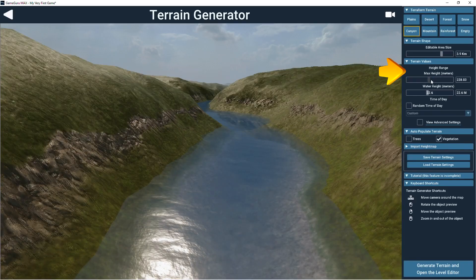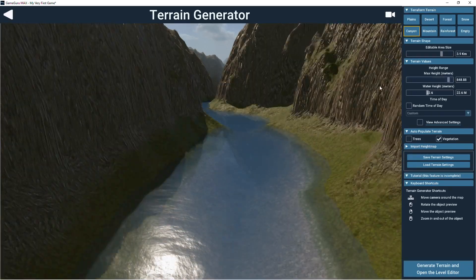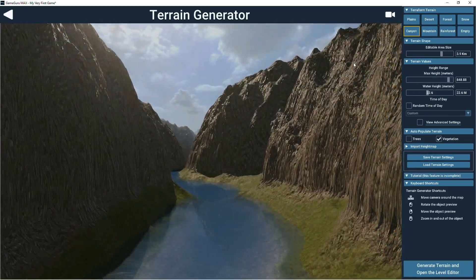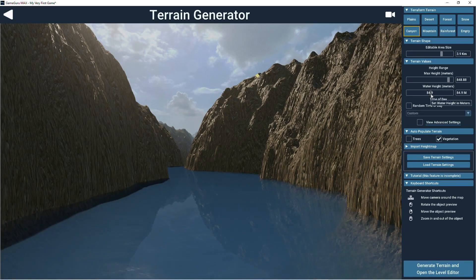The terrain value section lets you alter the settings that define how the level looks. Have a play with these values to see what effect they have.